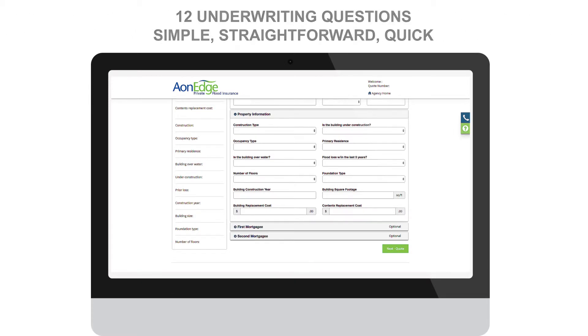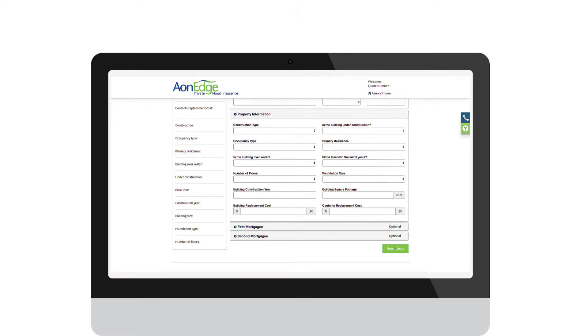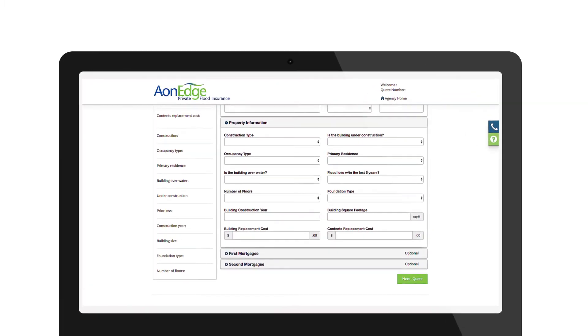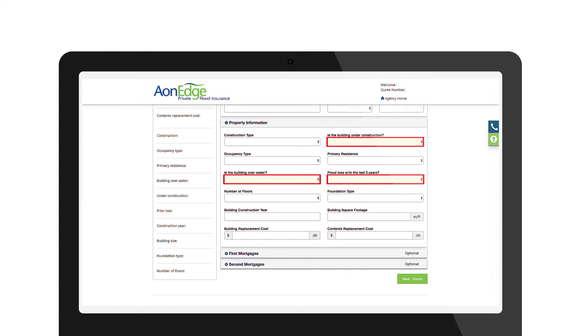The following questions are used to determine risk eligibility. Is the building under construction? Is the building over water? Was there a flood loss within the last five years? A yes response to any of these questions will result in an ineligible underwriting determination. That is because we do not currently accommodate those risks.